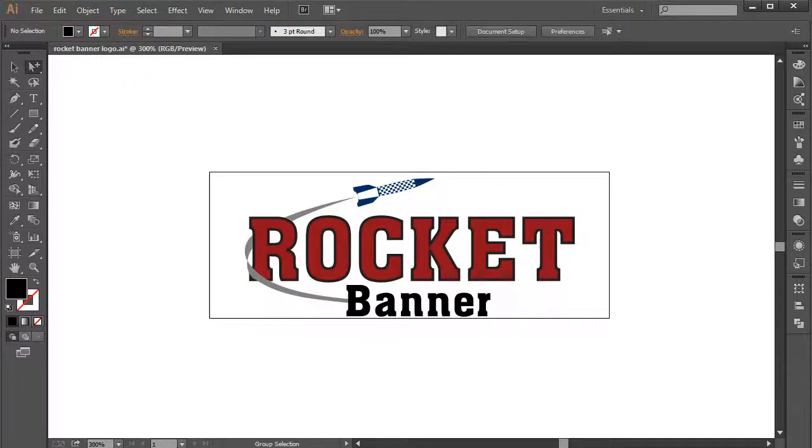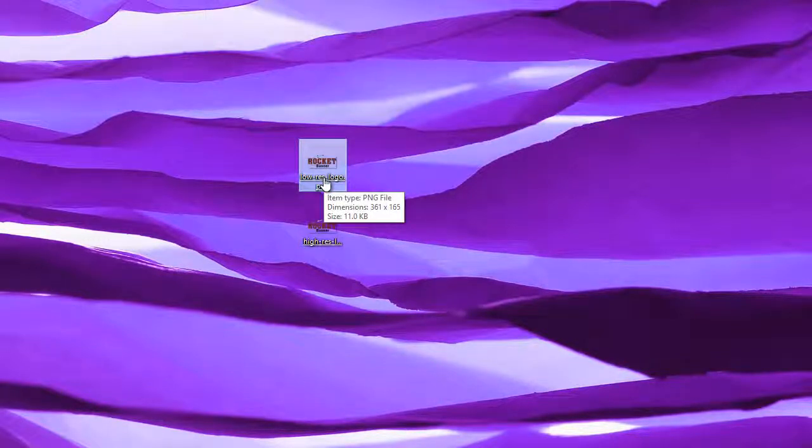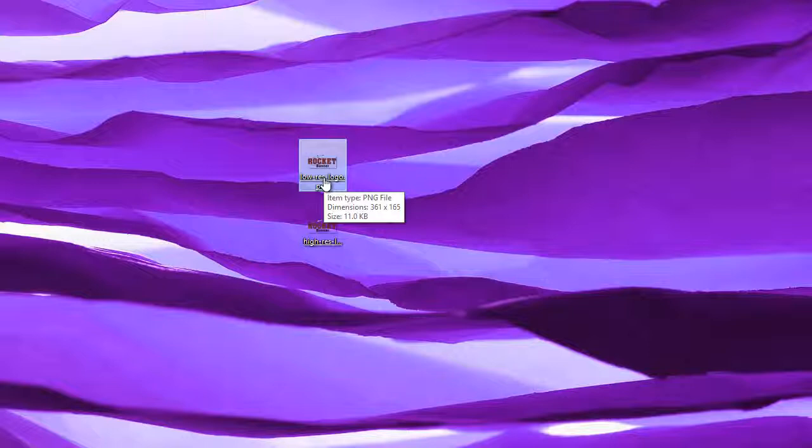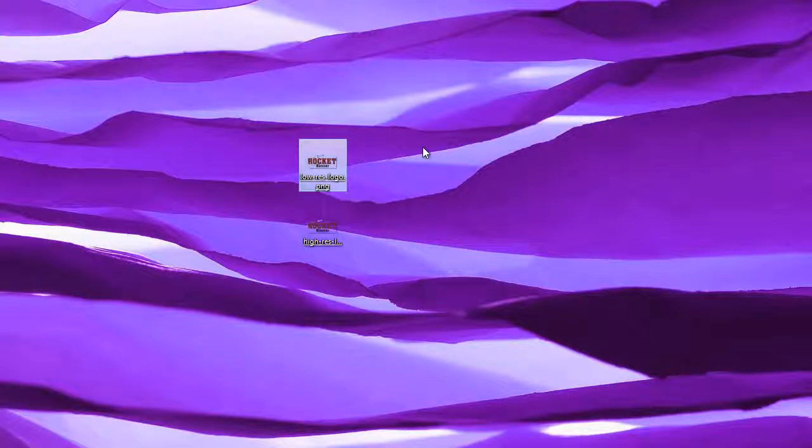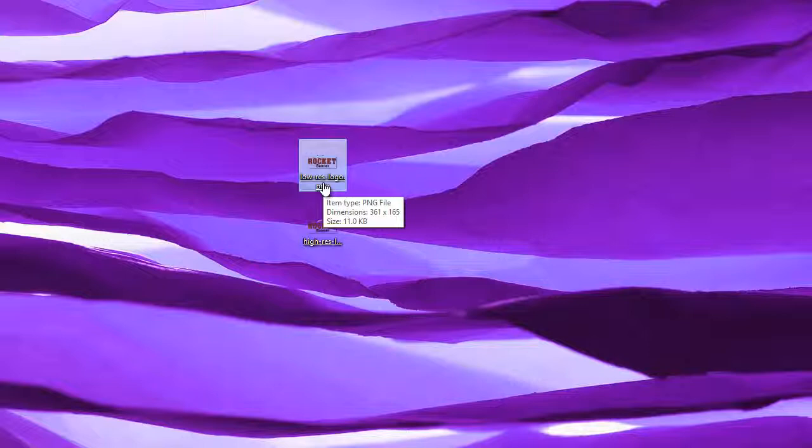Let me go to my desktop. And here they are. Here's the low-res version. Let me roll over it, and you can see the actual pixel dimensions, folks, are 361 pixels wide by 165 pixels high. And, by the way, if you didn't know, on a Windows machine, I don't know how it works on a Mac, but on a Windows machine, if you have an image, all you have to do is roll over it, and you'll get a readout of the pixel dimensions. And that's really useful.